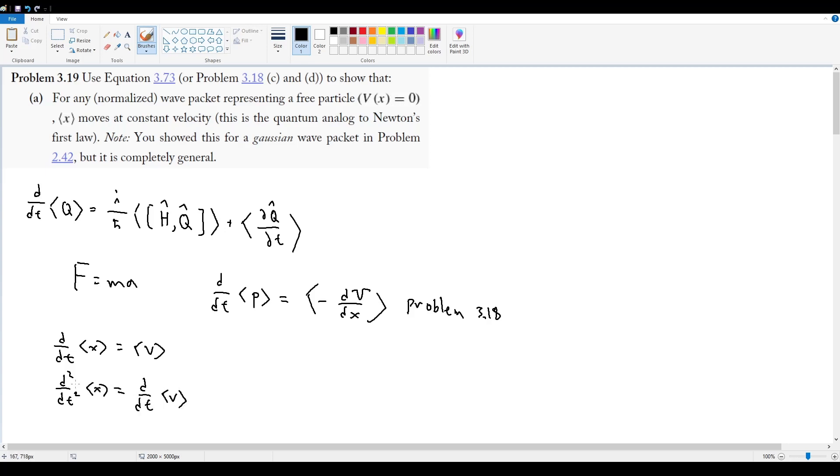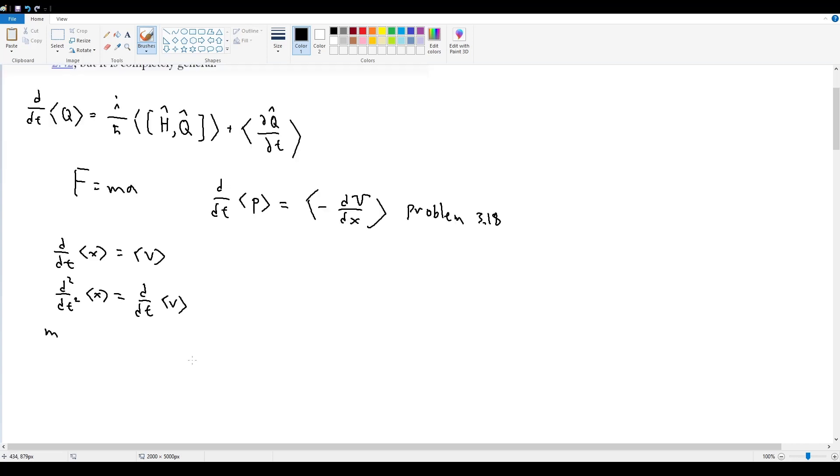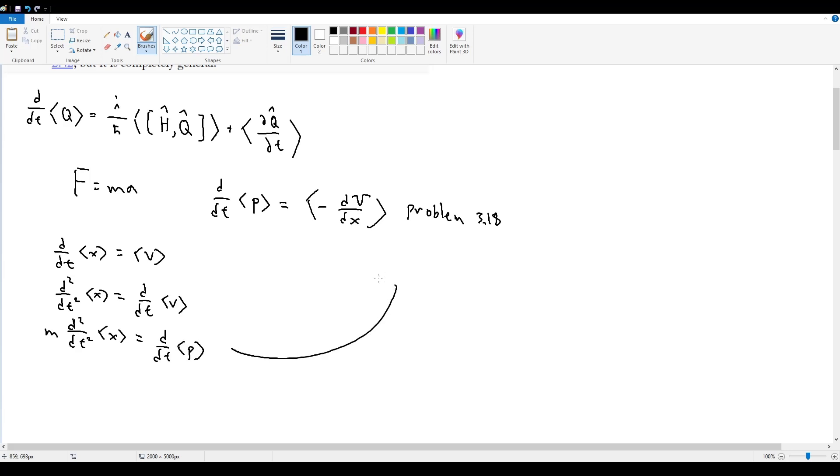If I then add a mass at the front, so m times d squared by dt squared, this is now going to equal mass times the expectation value of velocity, which is just momentum, so d by dt of p. Now we go up to problem 3.18's result, and we say, okay, well this is just further equal to the negative of the expectation value of dV by dx.